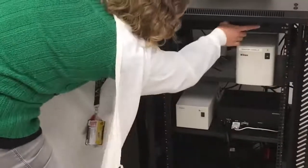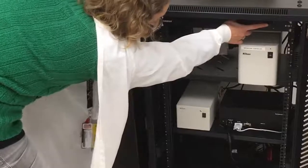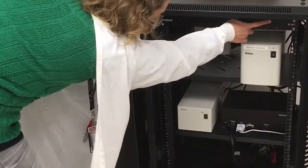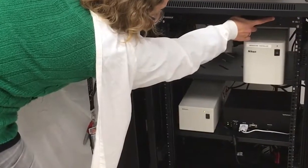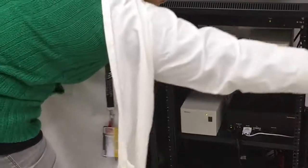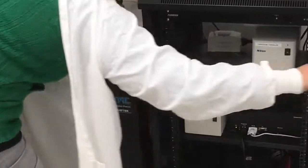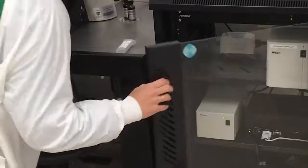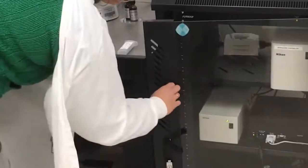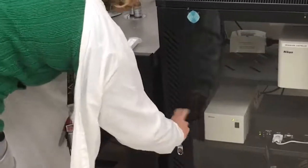Turn on the main power switch in the upper right. This will turn on all components in order. Please do not turn on or off individual components.